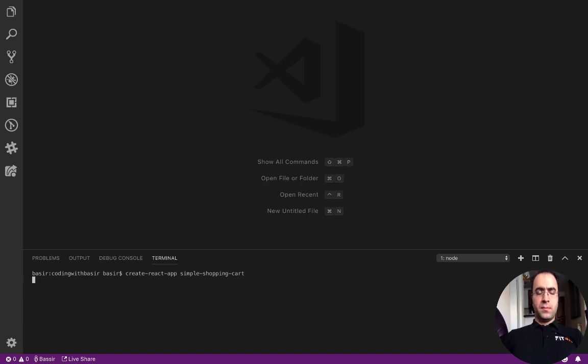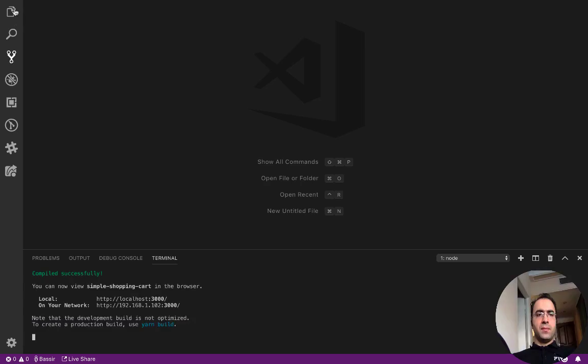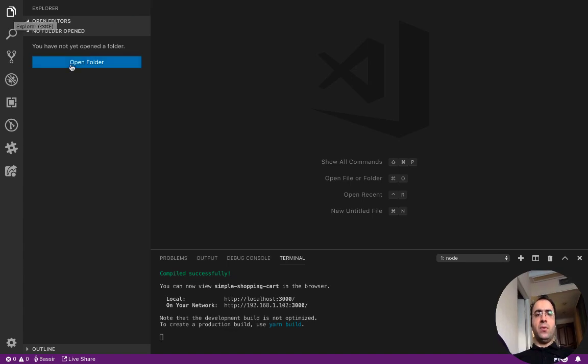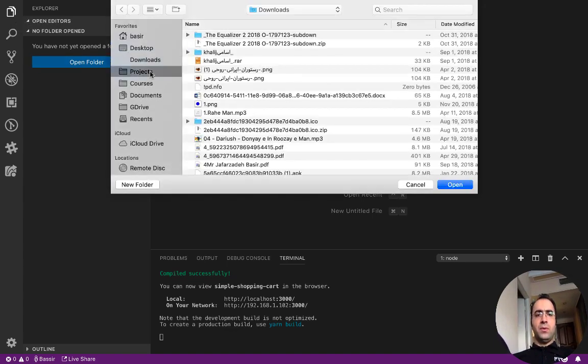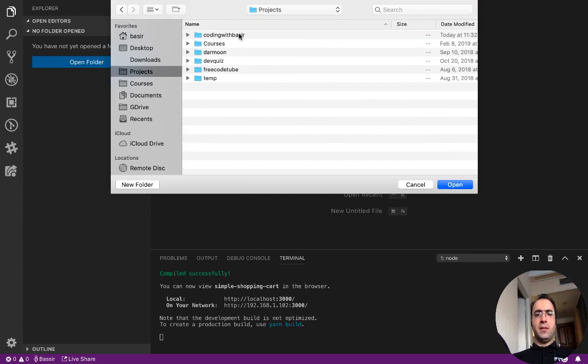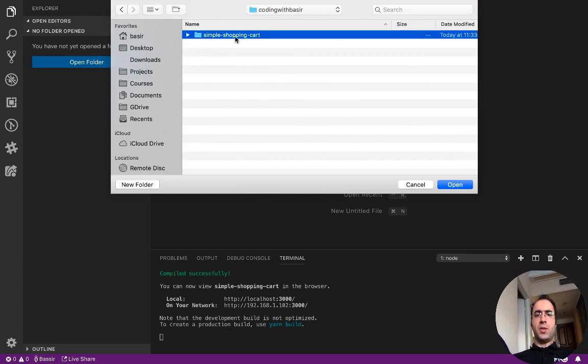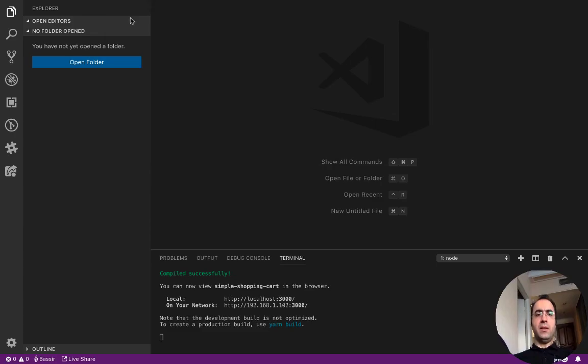It takes a while to create your project. Click on the folder icon Explorer and open folder. Go to your created folder simple-shopping-cart and open it in VS Code.